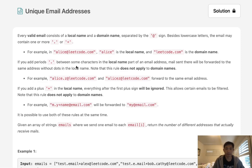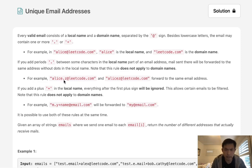If you add periods between some characters in the local name part of the email address, mail sent there will be forwarded to the same address without dots in the local name. So if we had alice.z, that's going to be the same as alicez.